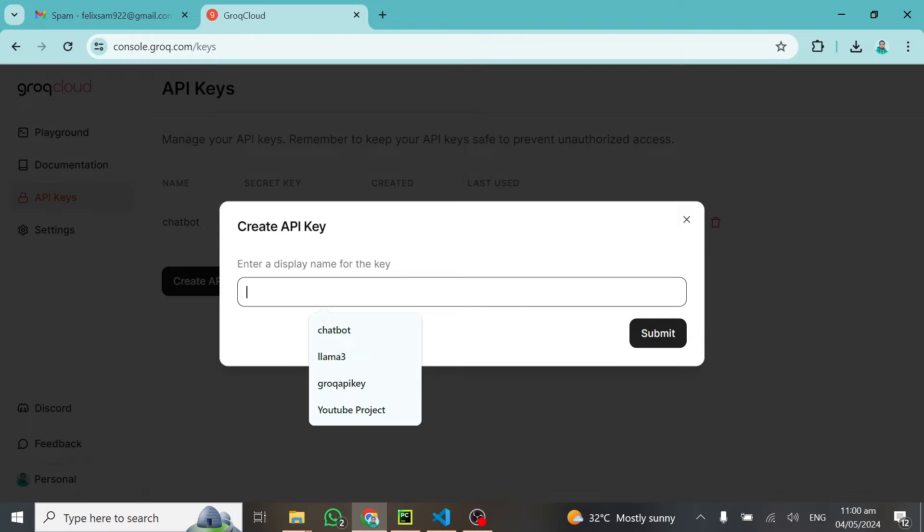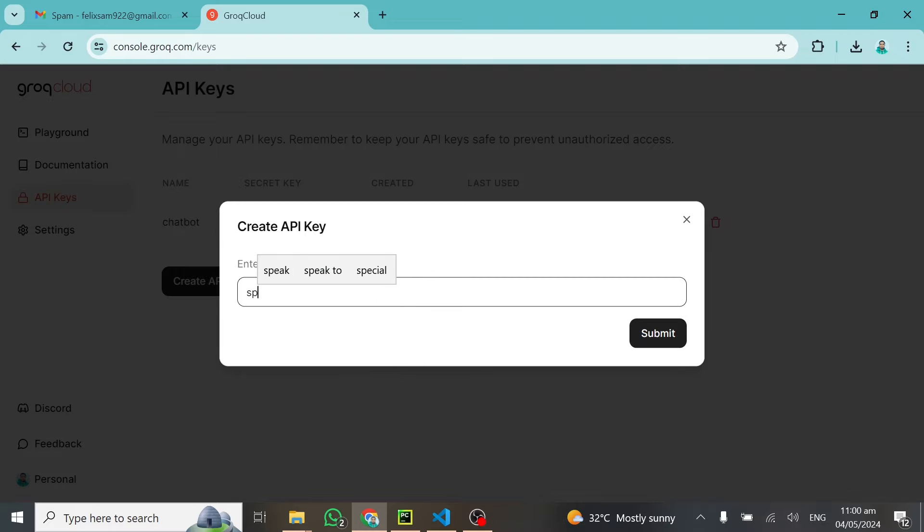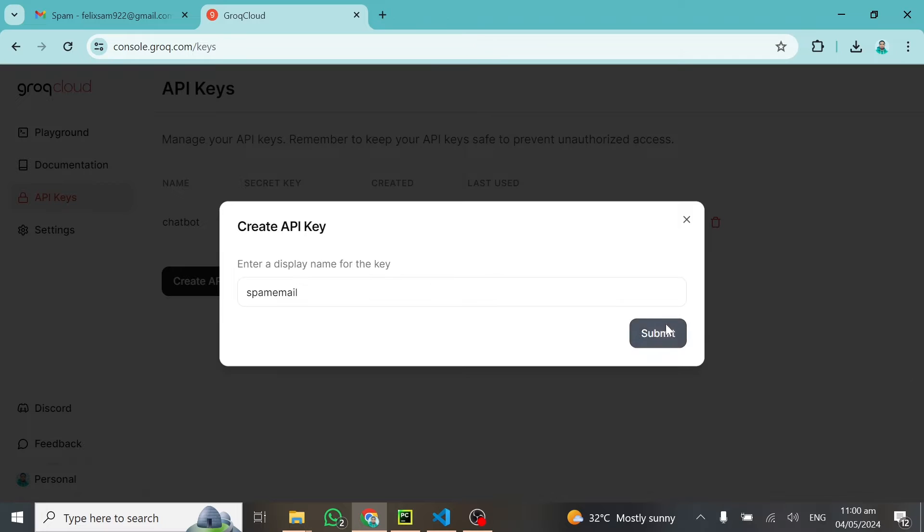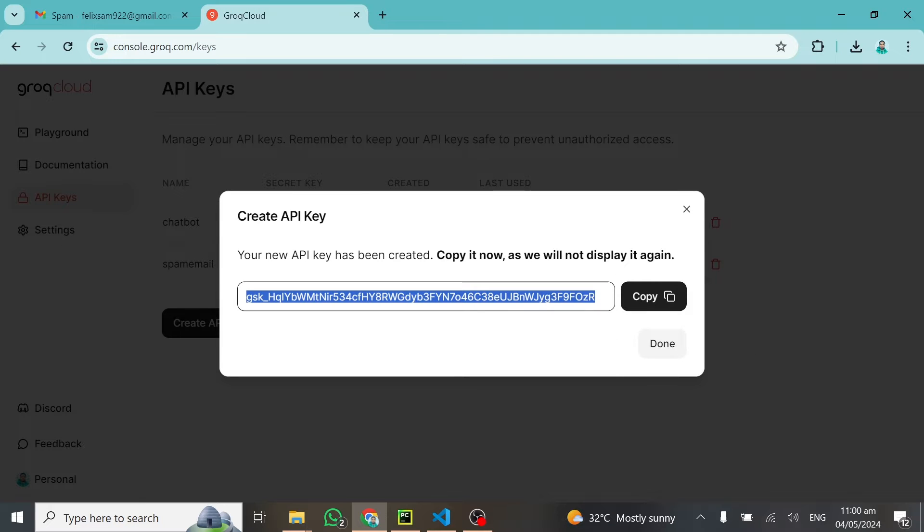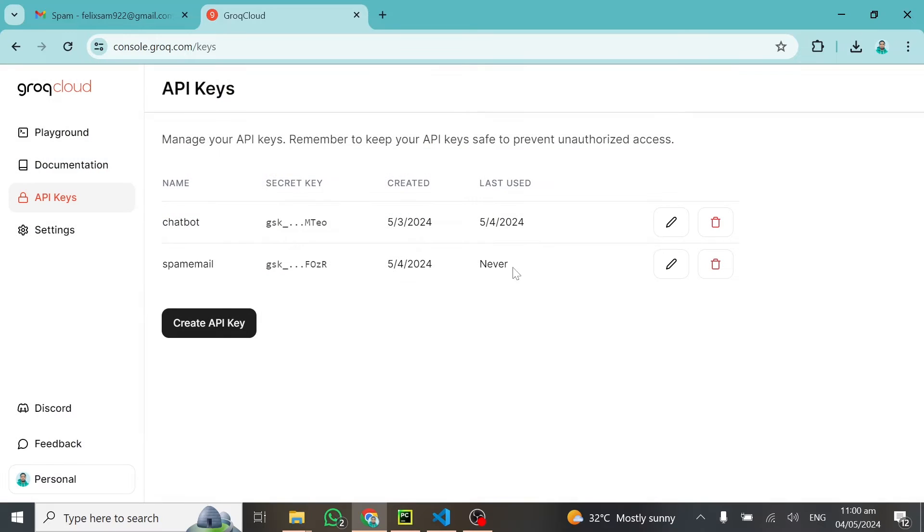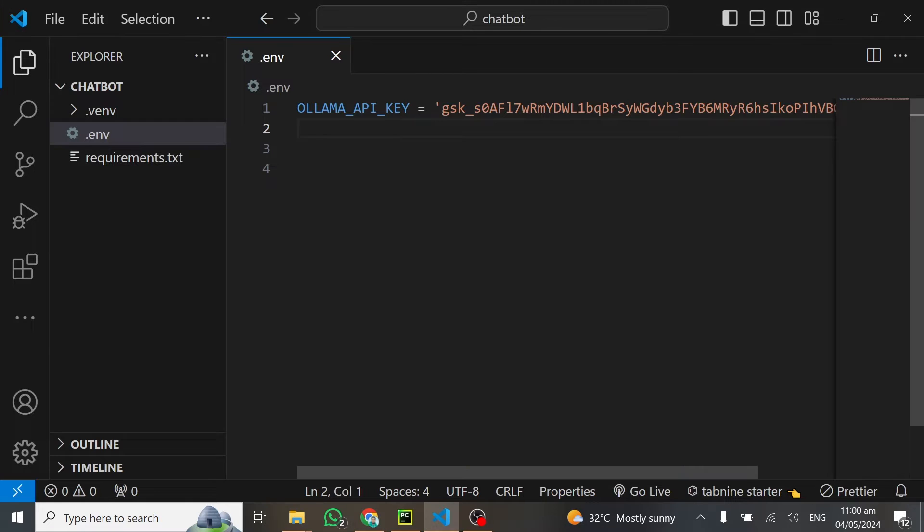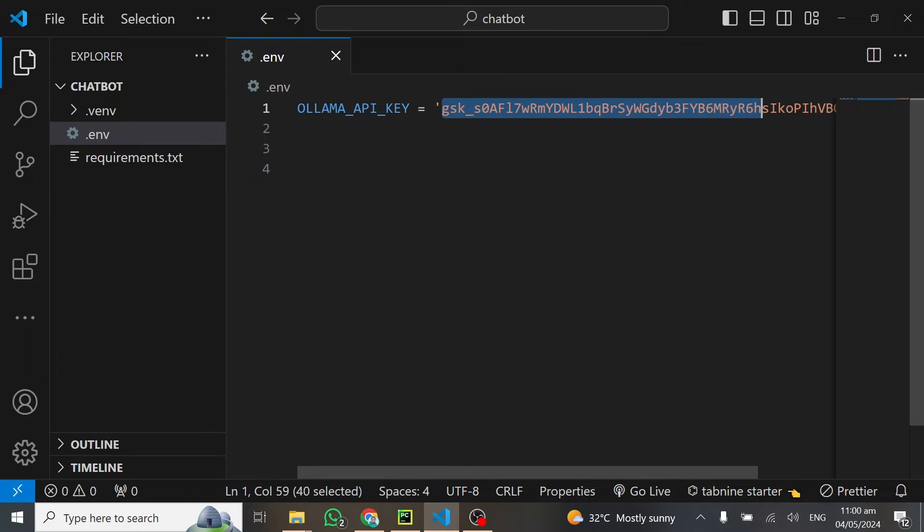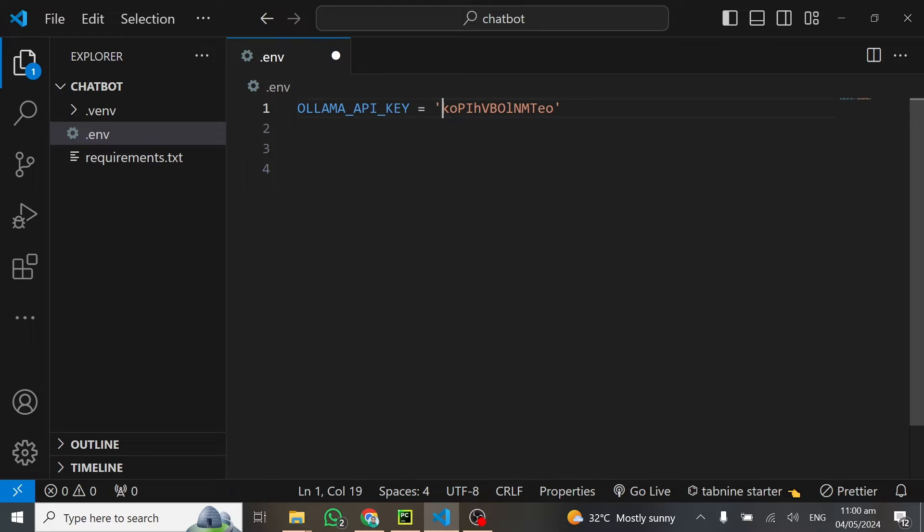Write the name for the API key. For instance, I'll call it spam email. After submitting, this will generate a new API key for me, and I can copy it and replace the old one so we can use it.